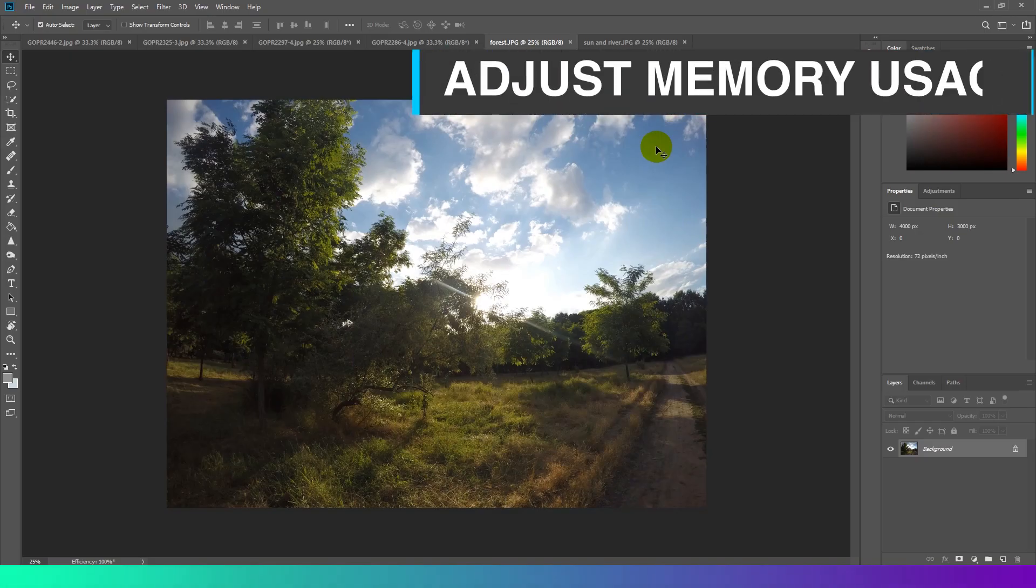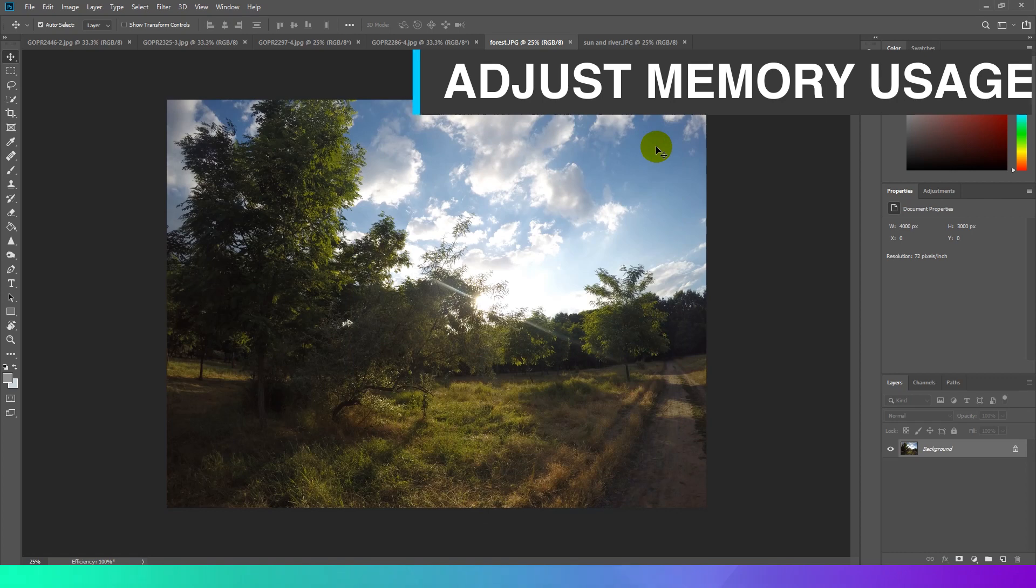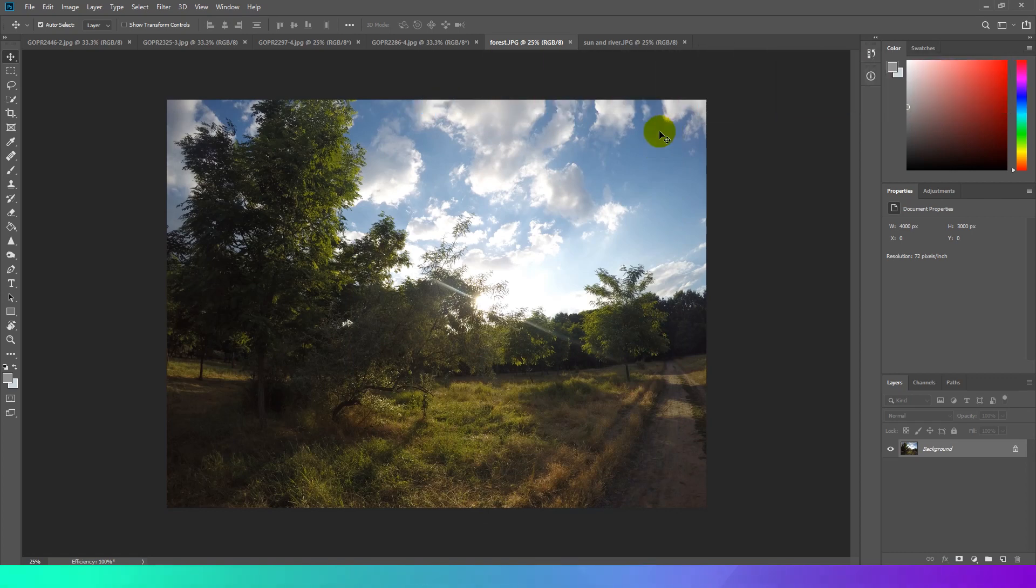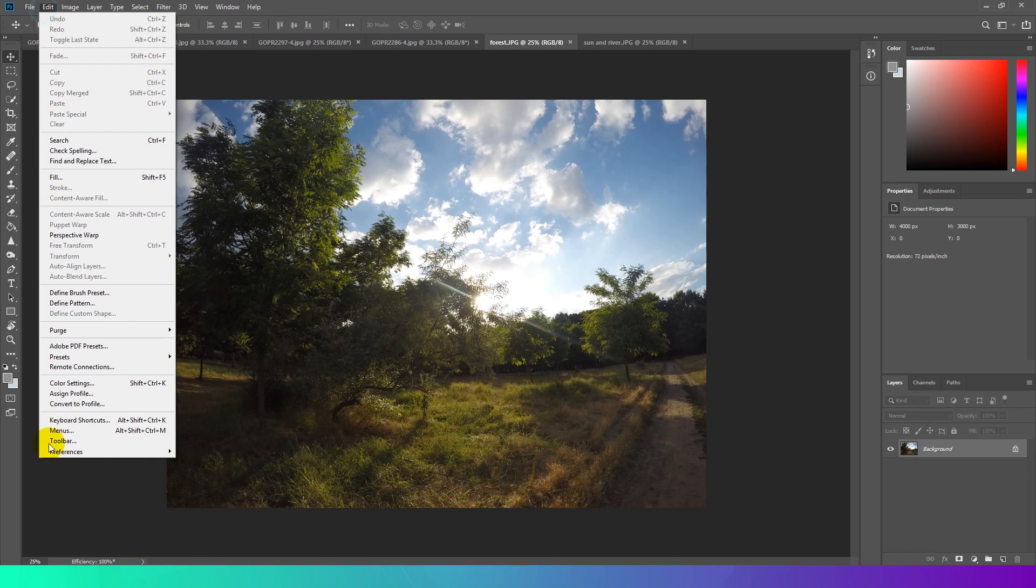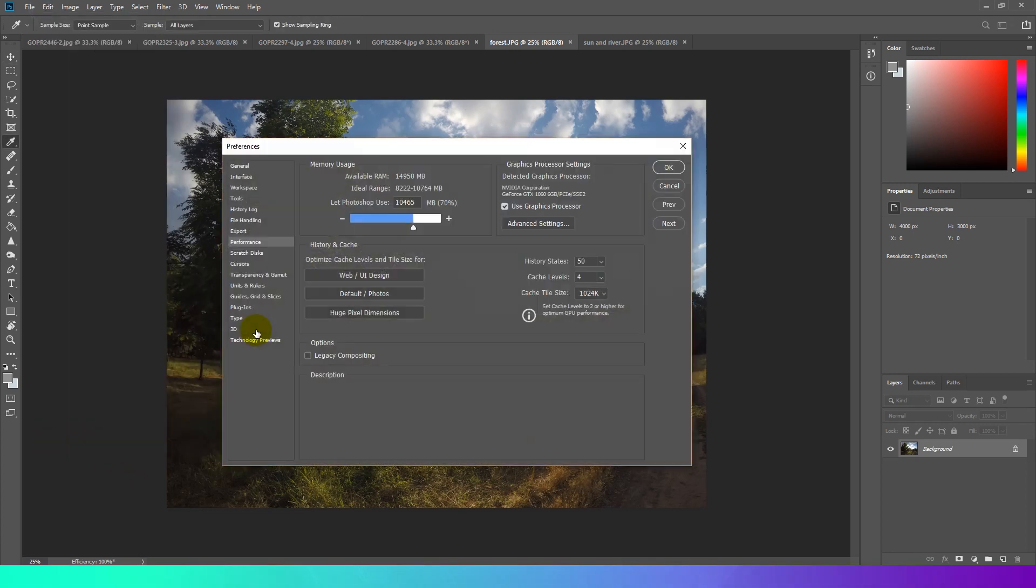Adjust memory usage. You can improve performance by increasing the amount of memory allocated to Photoshop. To change the amount of allocated memory, go to Edit, Preferences, Performance. By default, Photoshop uses 70% of available RAM.